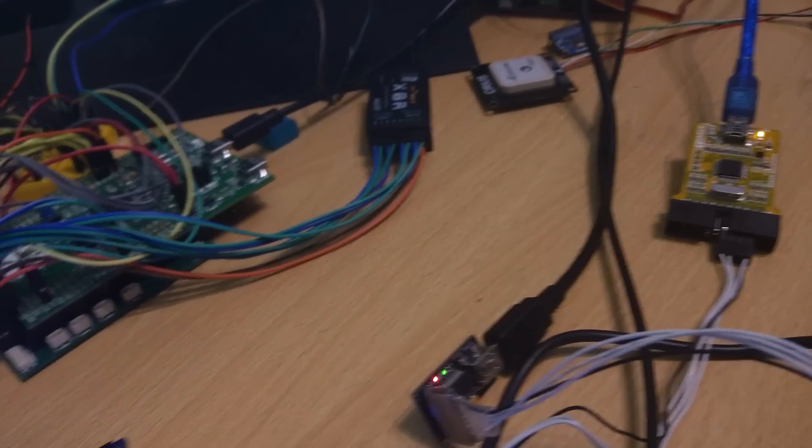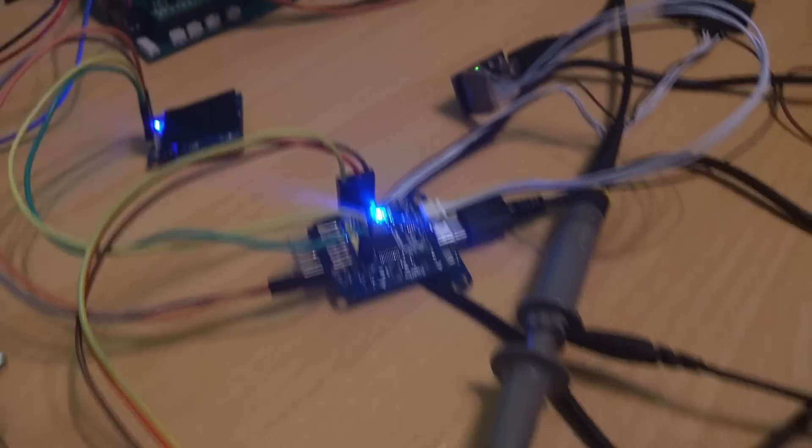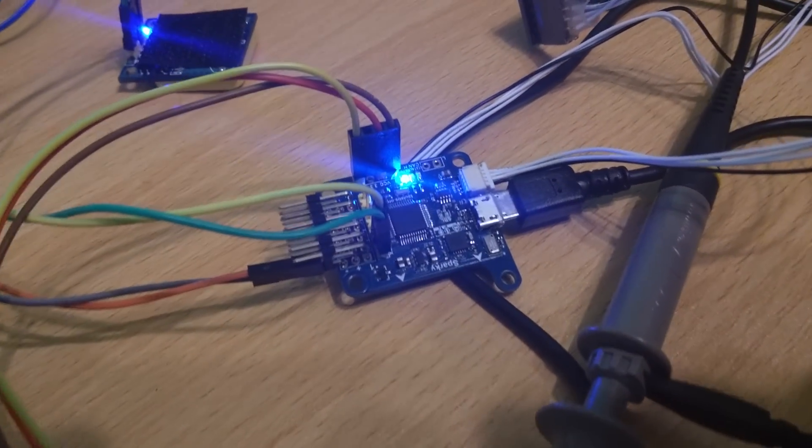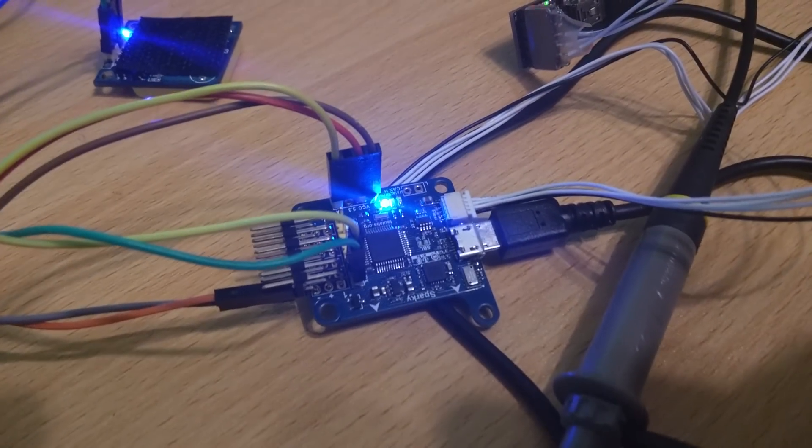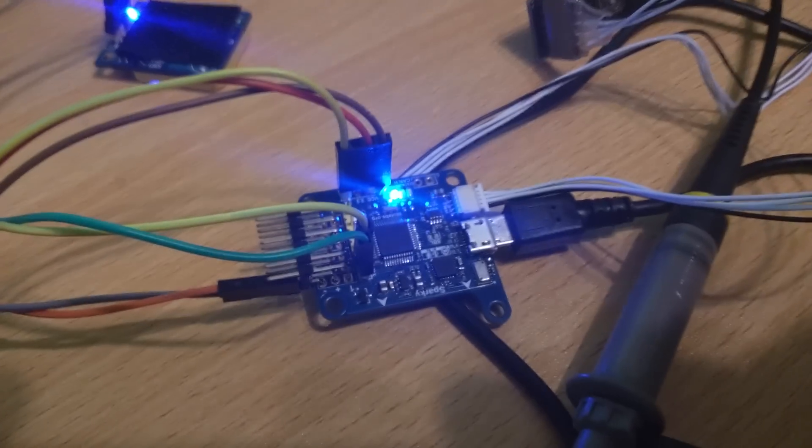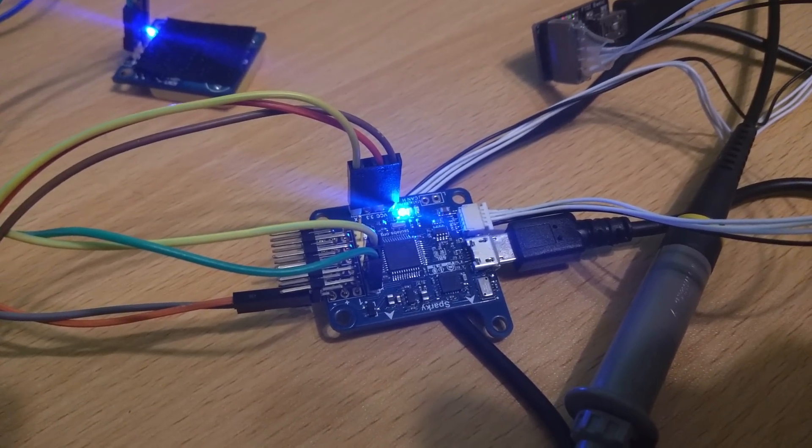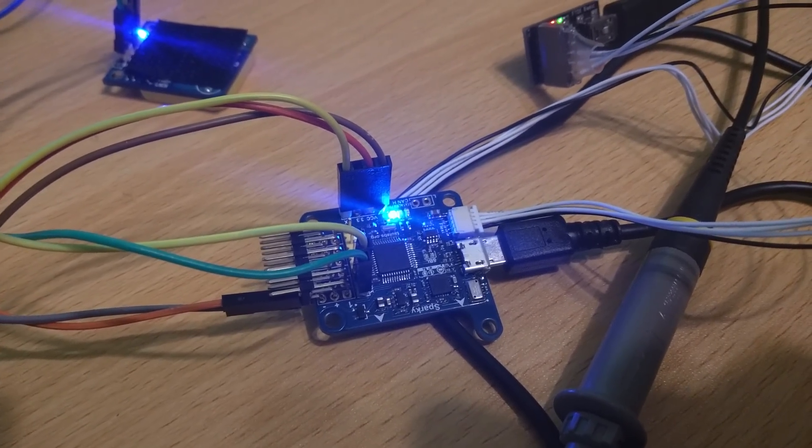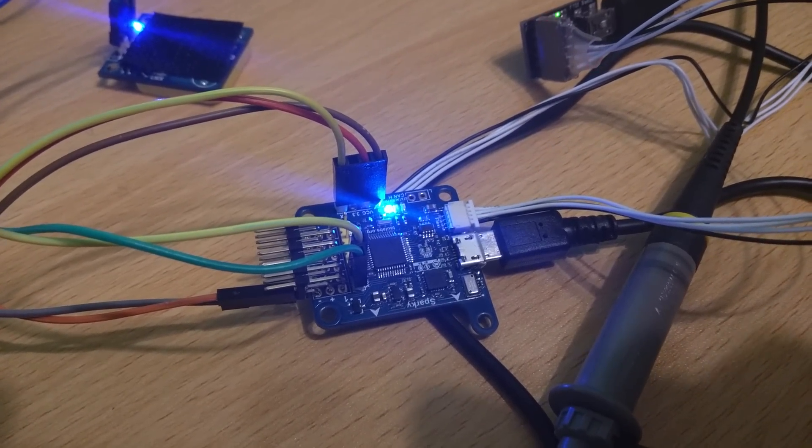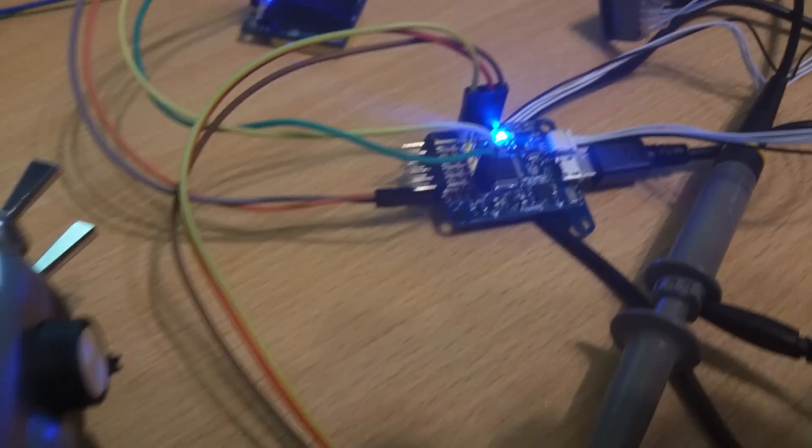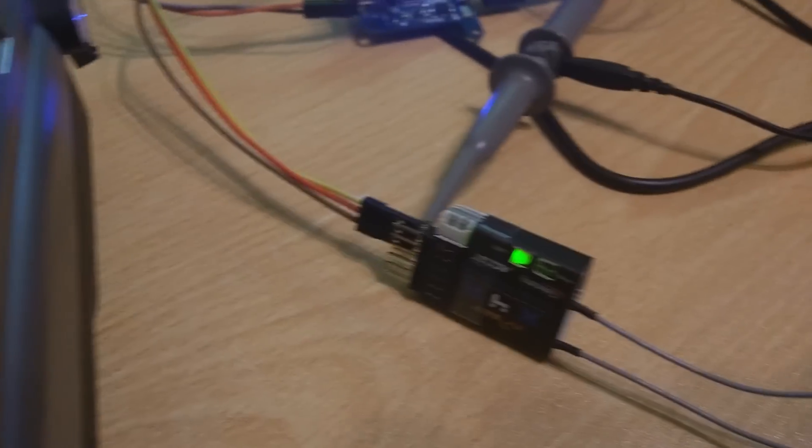But with a Sparky, because it's got the better processor and the processor supports serial port inversion, because this is an F3 processor and not the F1, it means you don't need to have the inverter, which is awesome.